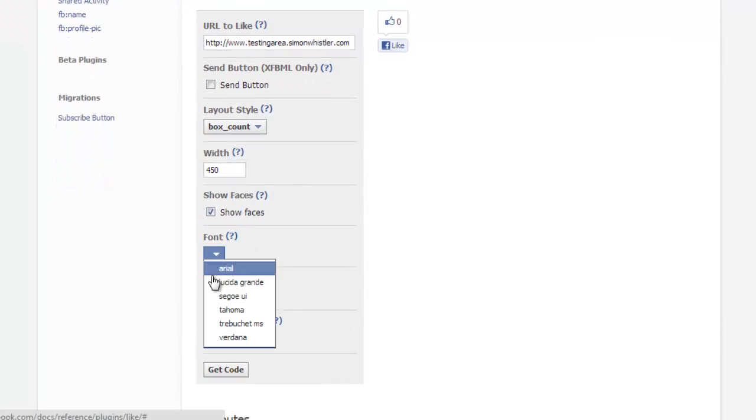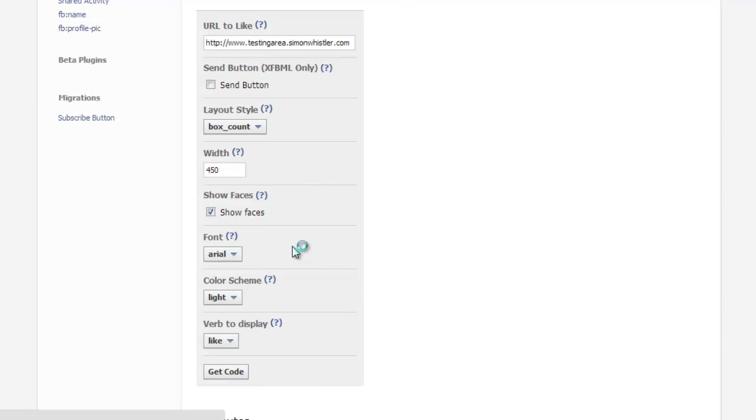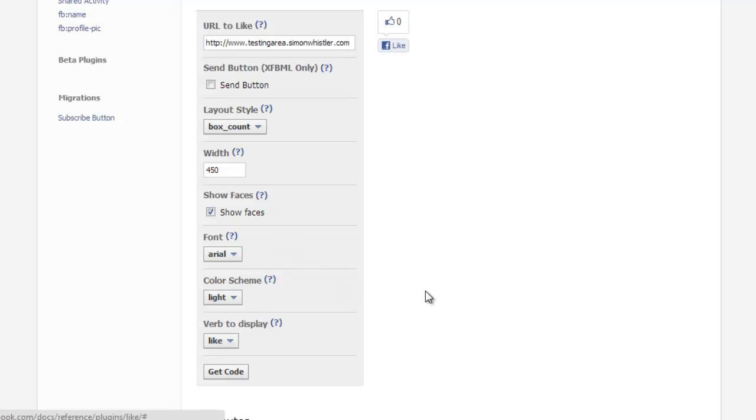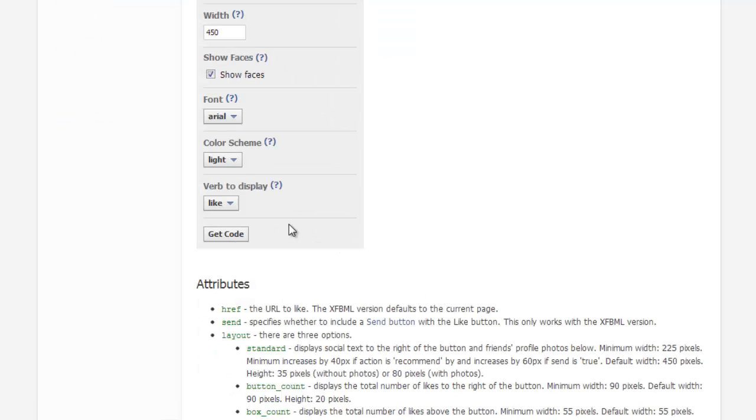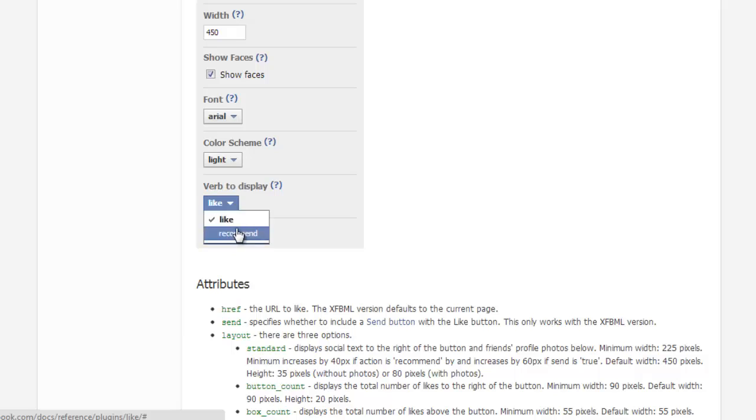Select the font and color scheme from the available choices and finally select Like or Recommend as the display word for your button.